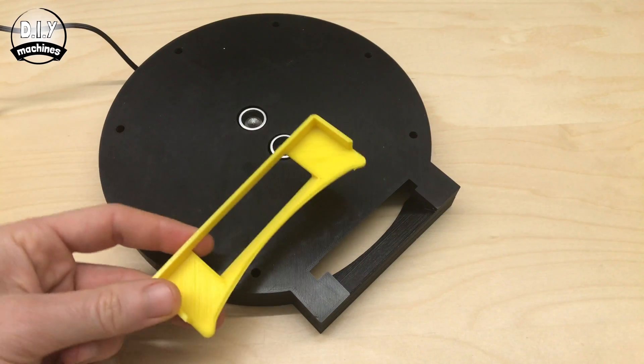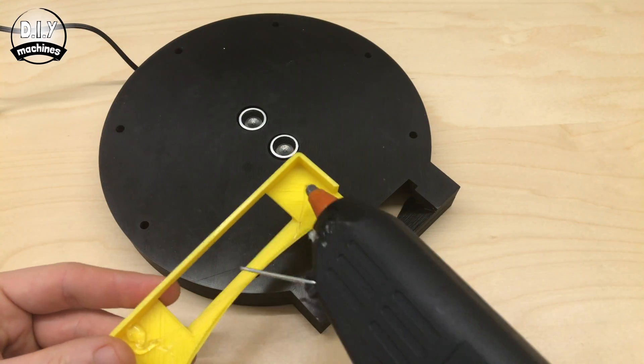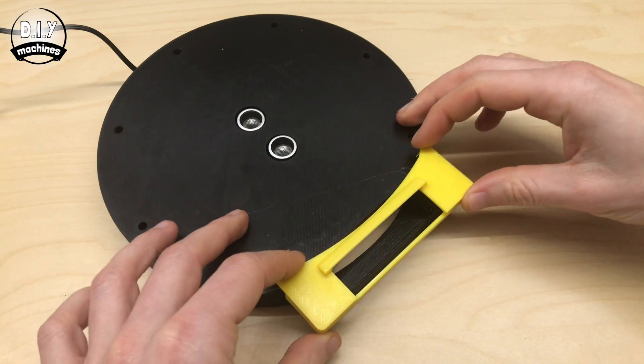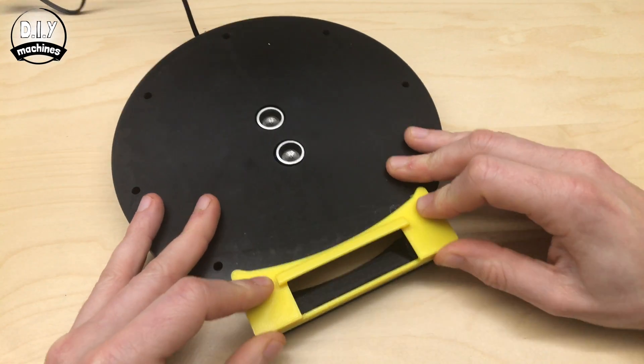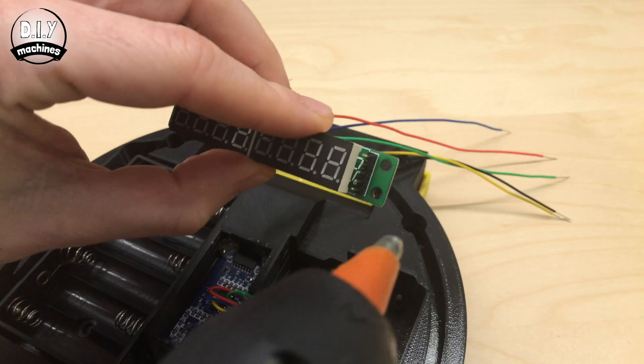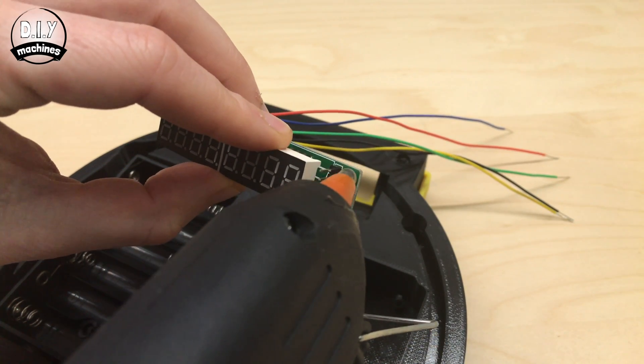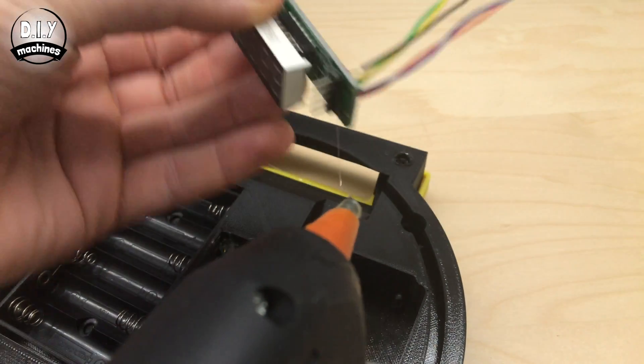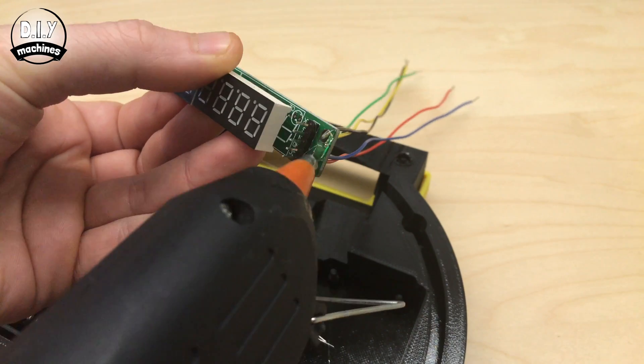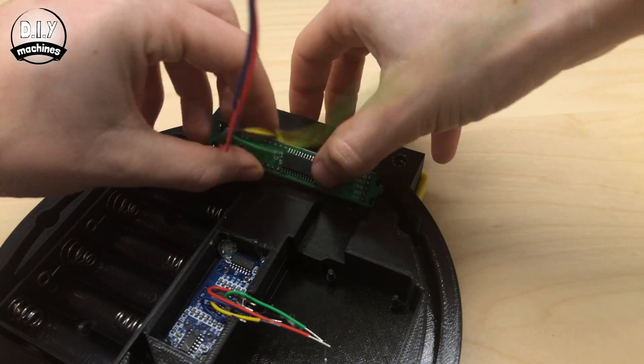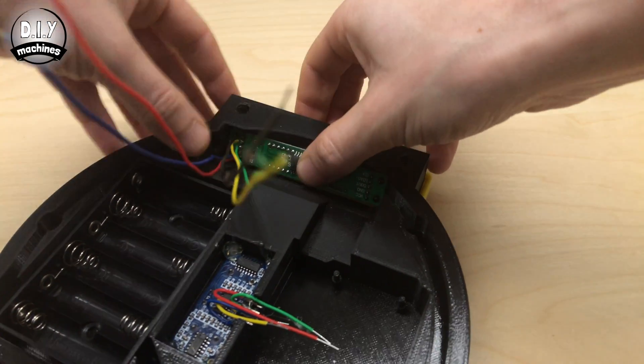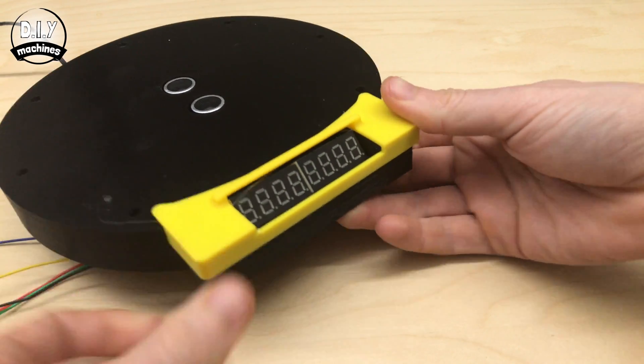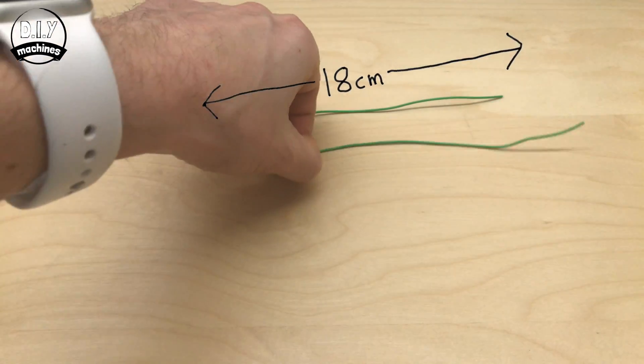Attach the shield for the display with some hot melt glue. Don't put too much here otherwise when you push it up against the main base, you'll have a little bit ooze out. Add some glue to each of the corners of the display and pop it into place from behind. Make sure that when you glue it in, when you look at it from the front, the decimal places are at the bottom of the display.